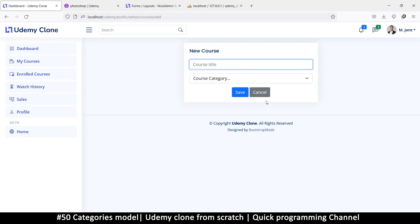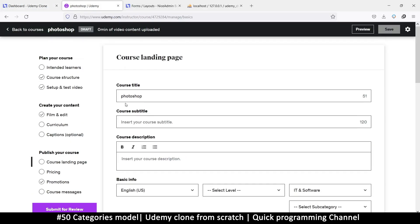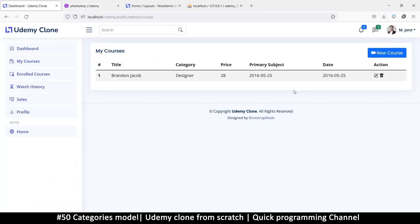Things are still looking good. Now we need to make sure that when we click 'New Course', type something, and click Save, it actually saves and takes us back to the list of courses. Then when we click Edit, we can go to the form where we handle uploading information about the course. Let's continue that in the next video.